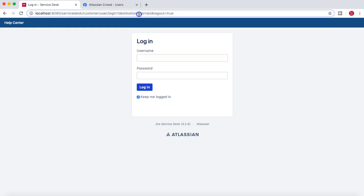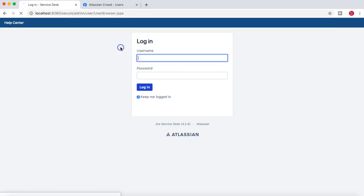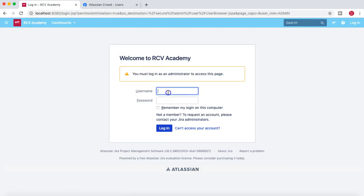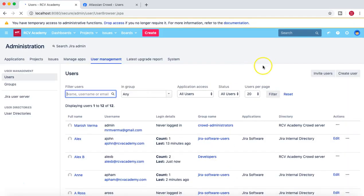Now we'll log off and go back to the Jira instance and log back in as administrator.